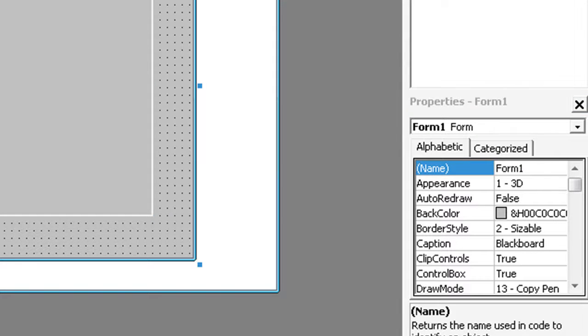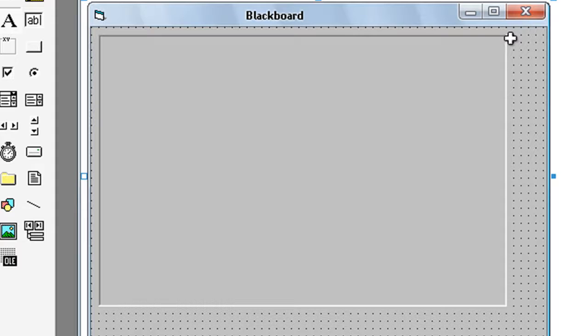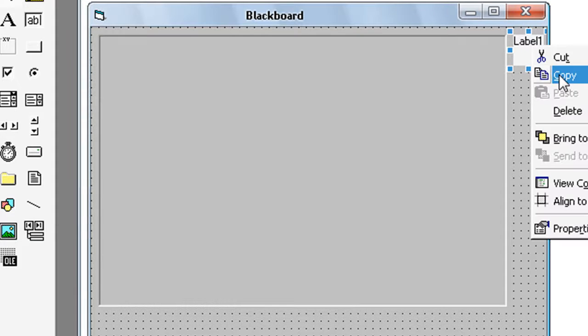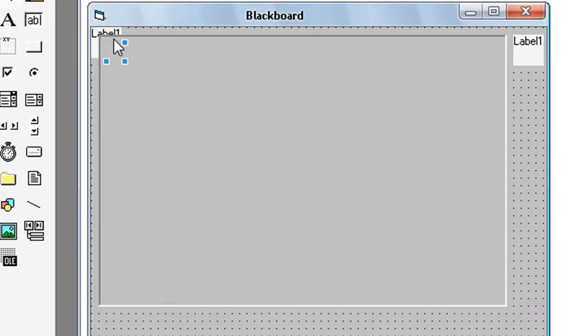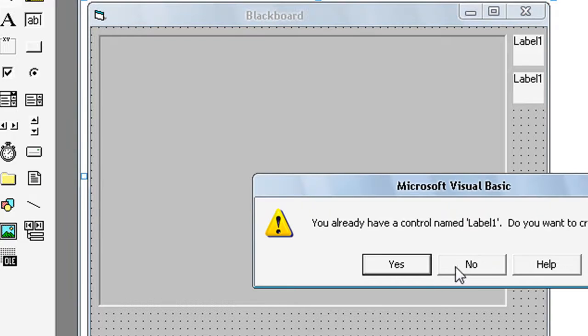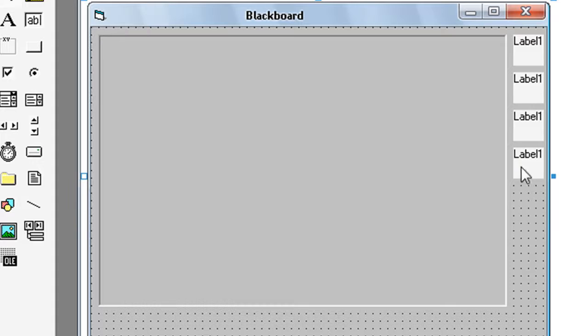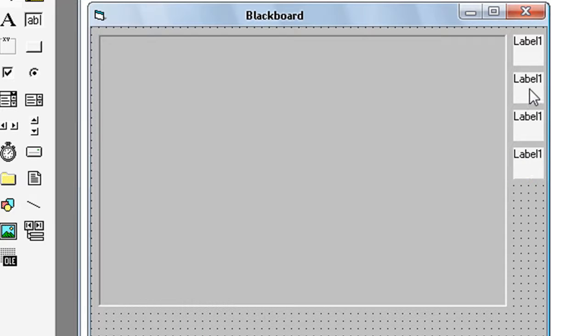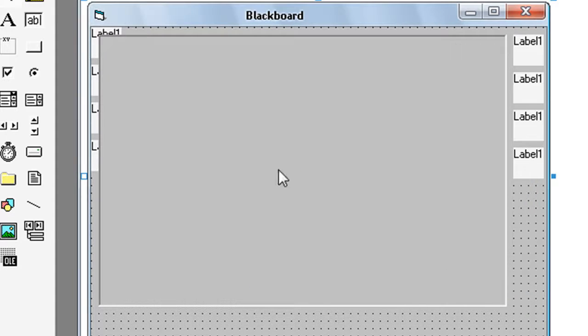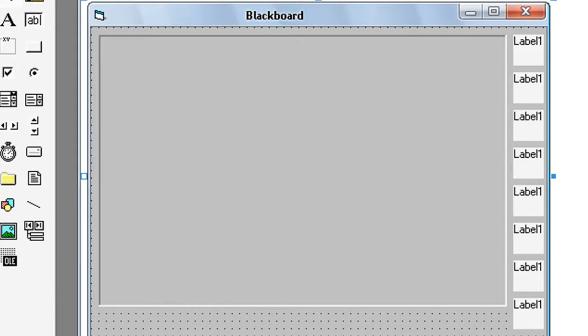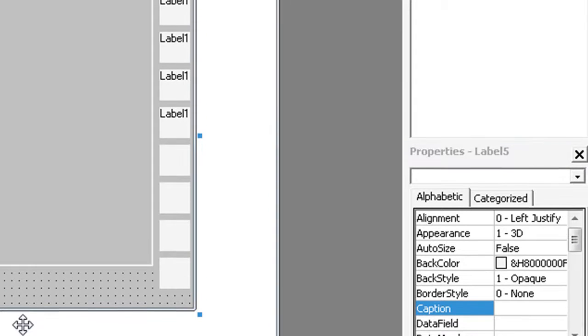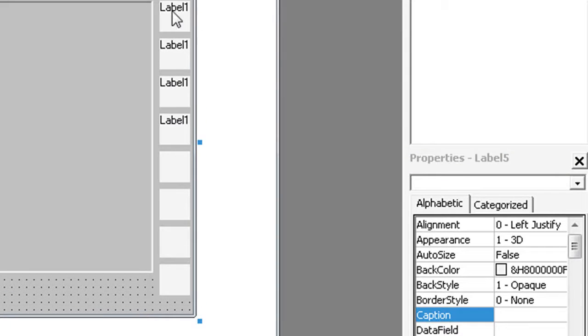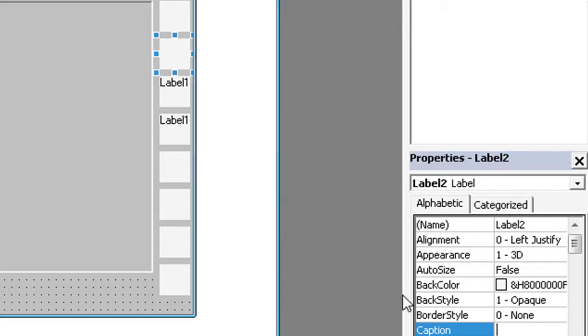Now take 8 labels. Put them here. The caption should have no text for all of them.